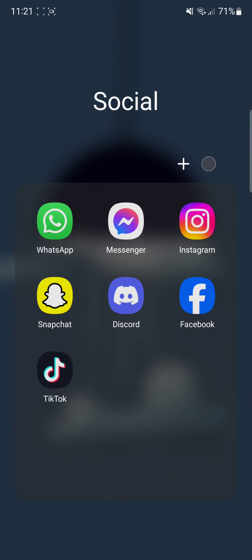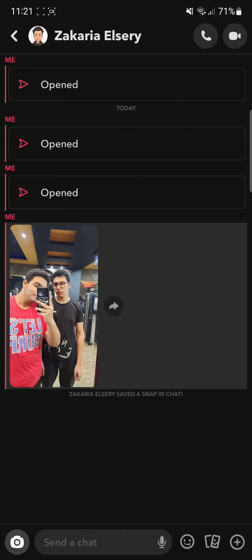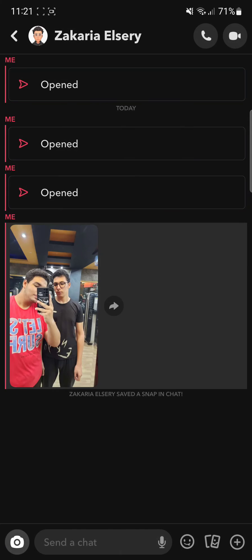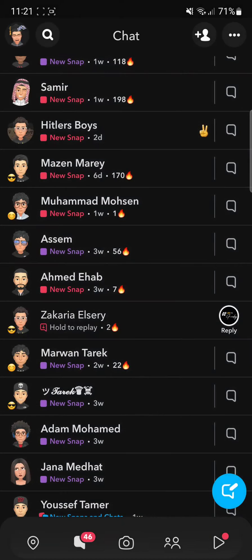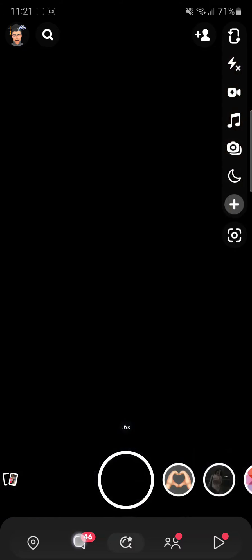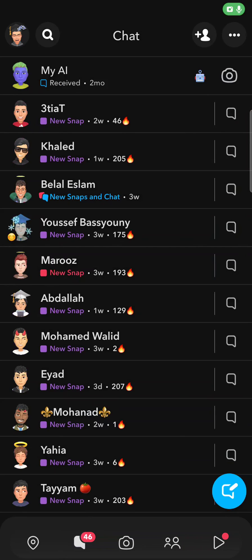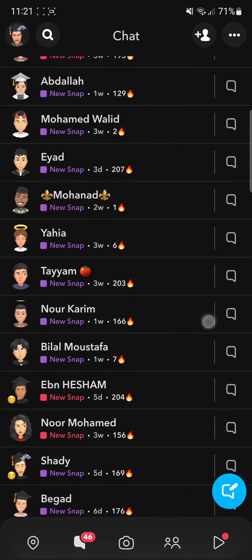Now since I'm using an outdated Snapchat version, it is going to tell you if someone is screen recording the chat or not. So once I go on one of the chats,